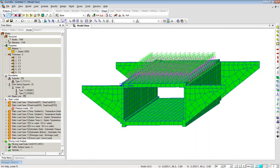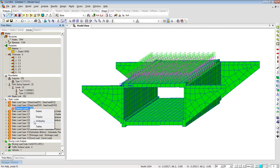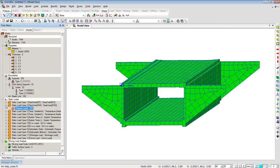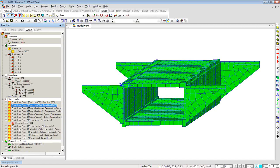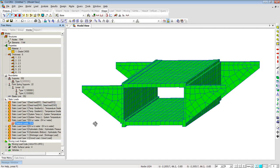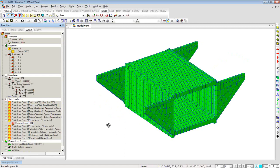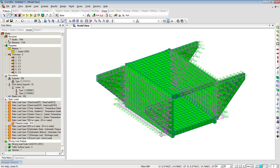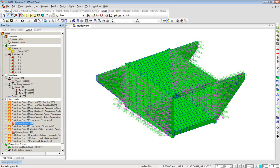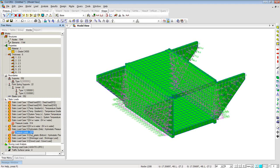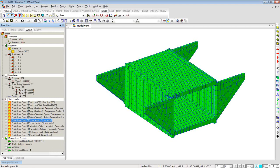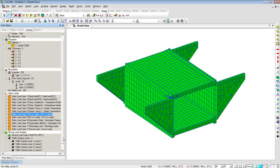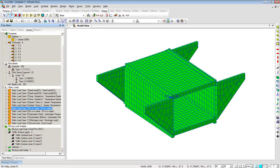Closing the table and coming back to the model, let me show you other loadings such as earth pressure — right-click and display. You can see hydrostatic loading on the structure as shown on the wing walls and walls. Based on your water level conditions, you can see all the loadings present. Let me undisplay everything and show you the lanes — four traffic lanes have been generated based on the spacing given and as per code.